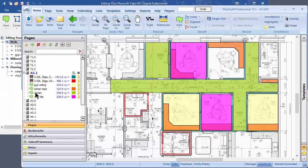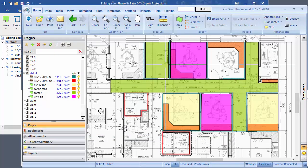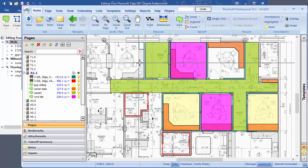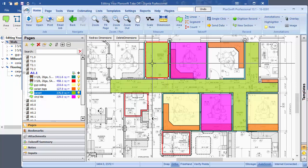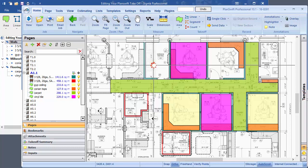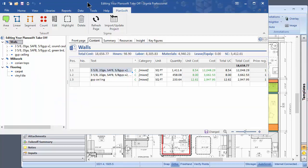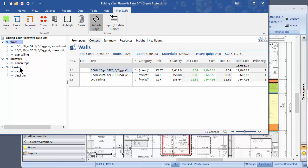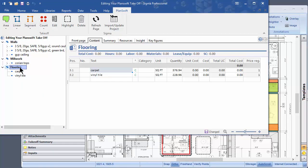Let's say, for instance, that this carpet has been deleted from the job, and it's just going to be finished concrete, so you have no work to do on it. So we just delete it in PlanSwift, come back here, and it's been deleted in Sigma.